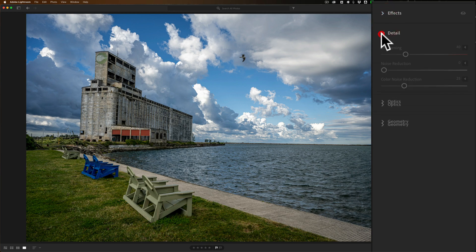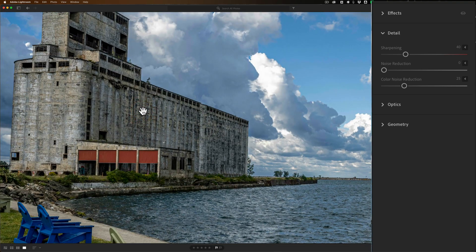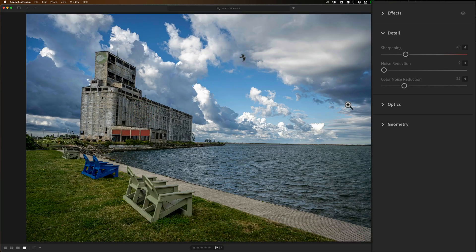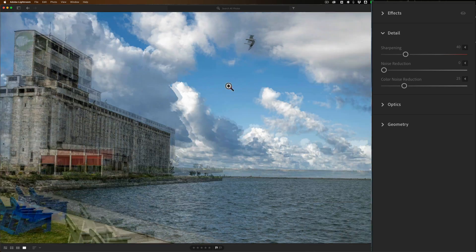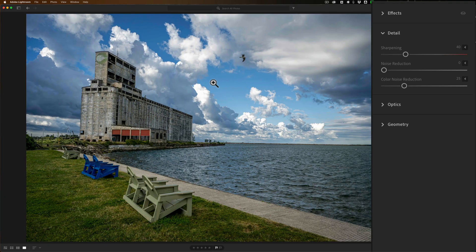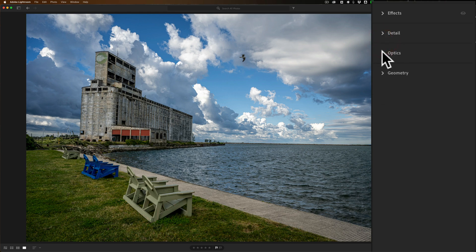Then in Detail, it already gave me a default amount of sharpening. This image doesn't really need to be critically sharp and I think it looks pretty good. It was shot at a very low ISO — probably ISO 100 on a Sony camera — so noise reduction isn't a concern here.